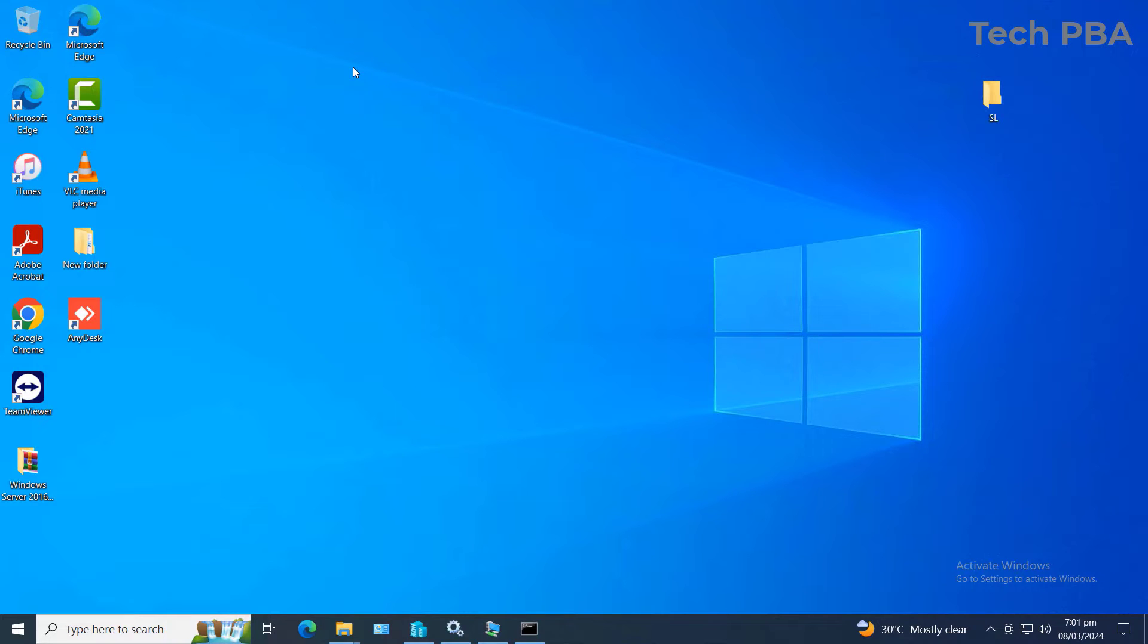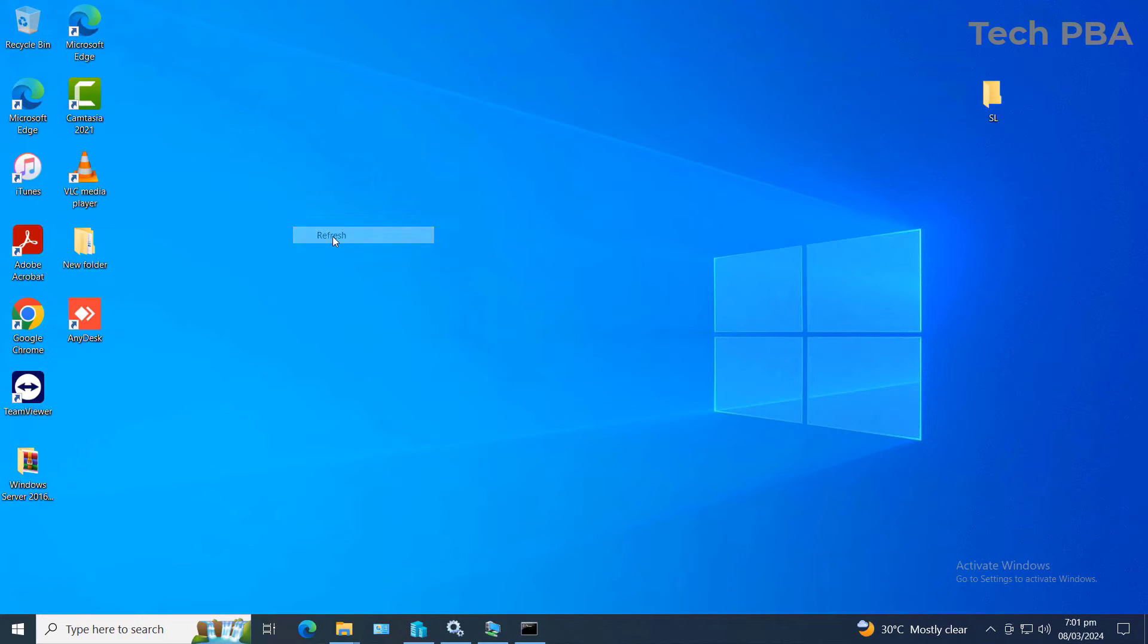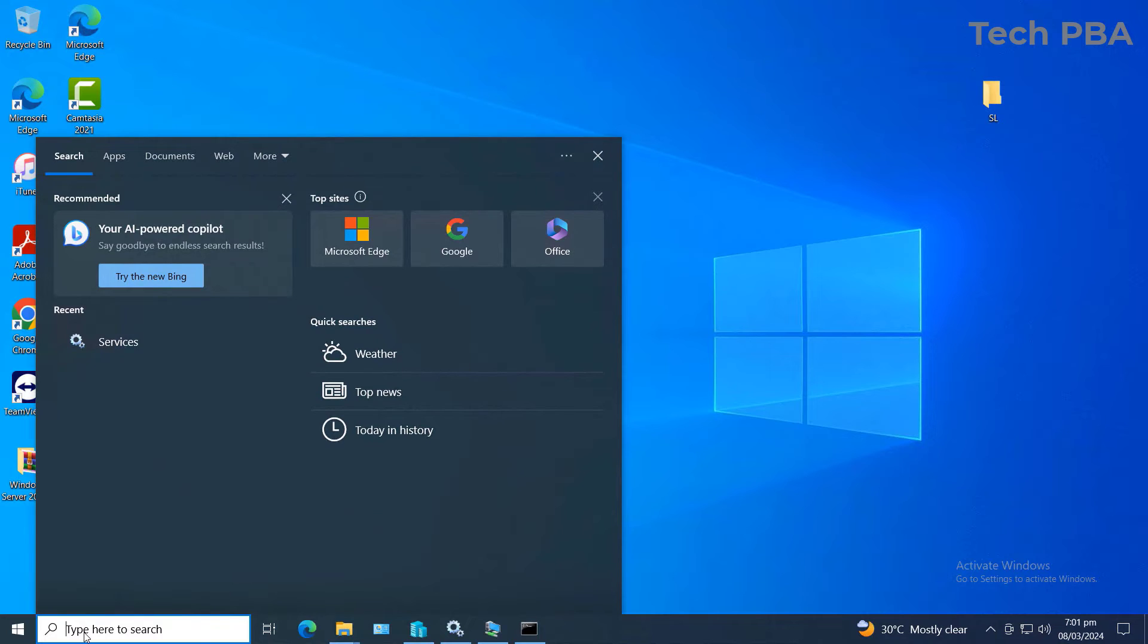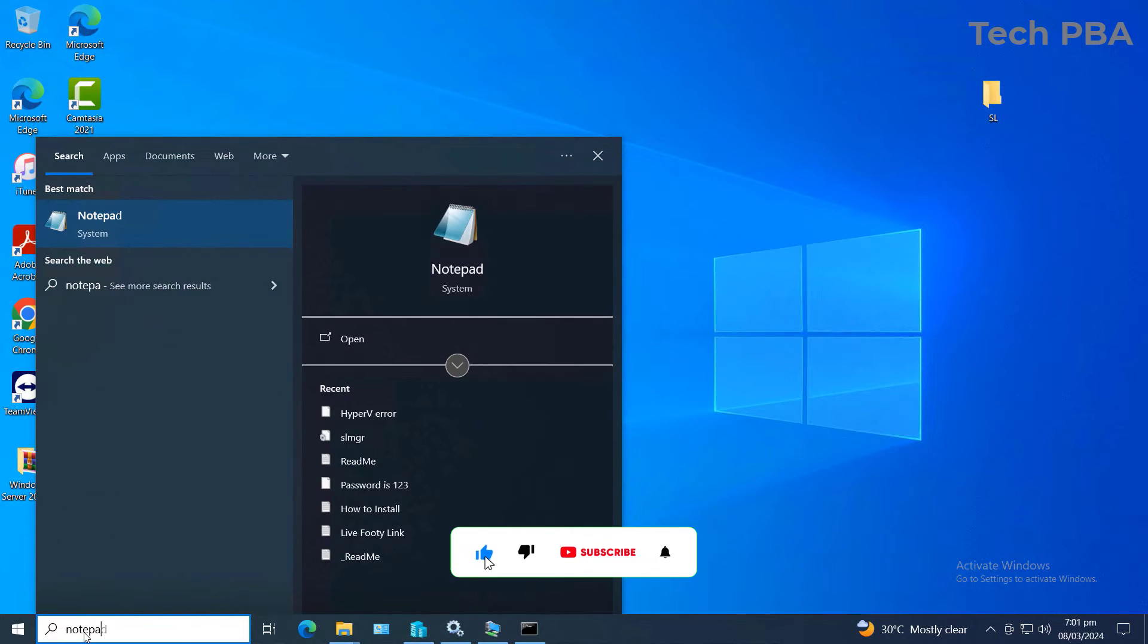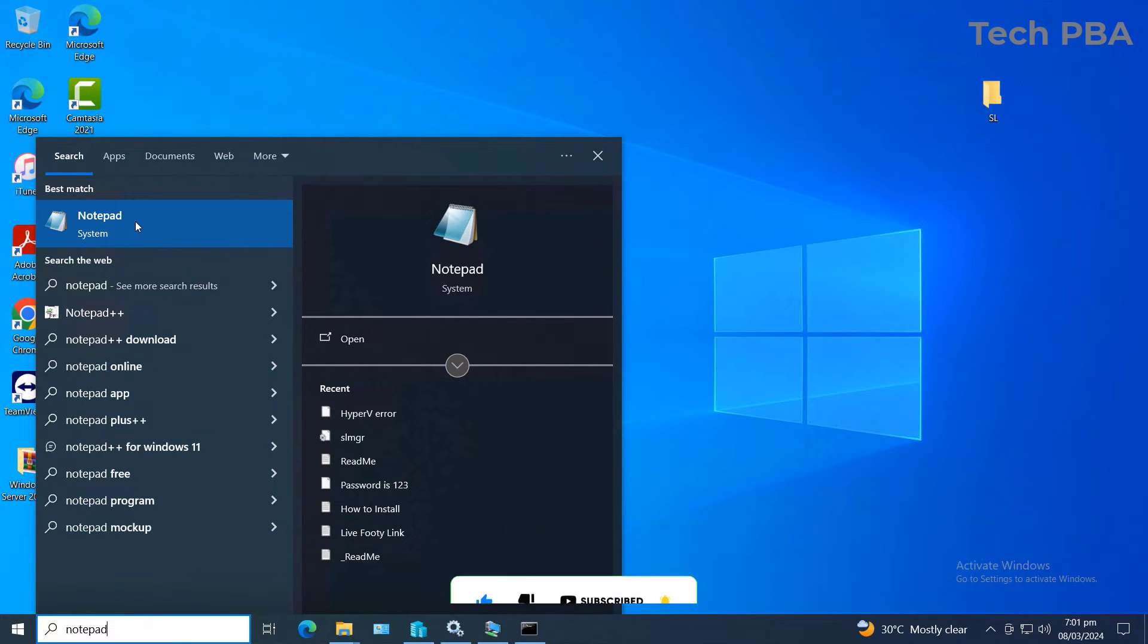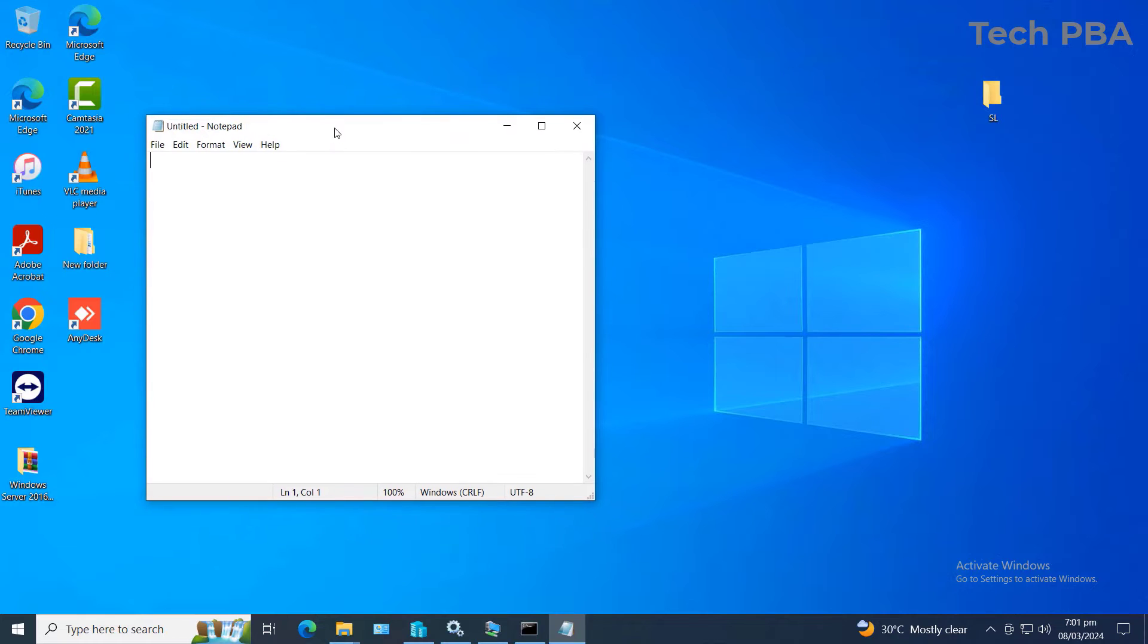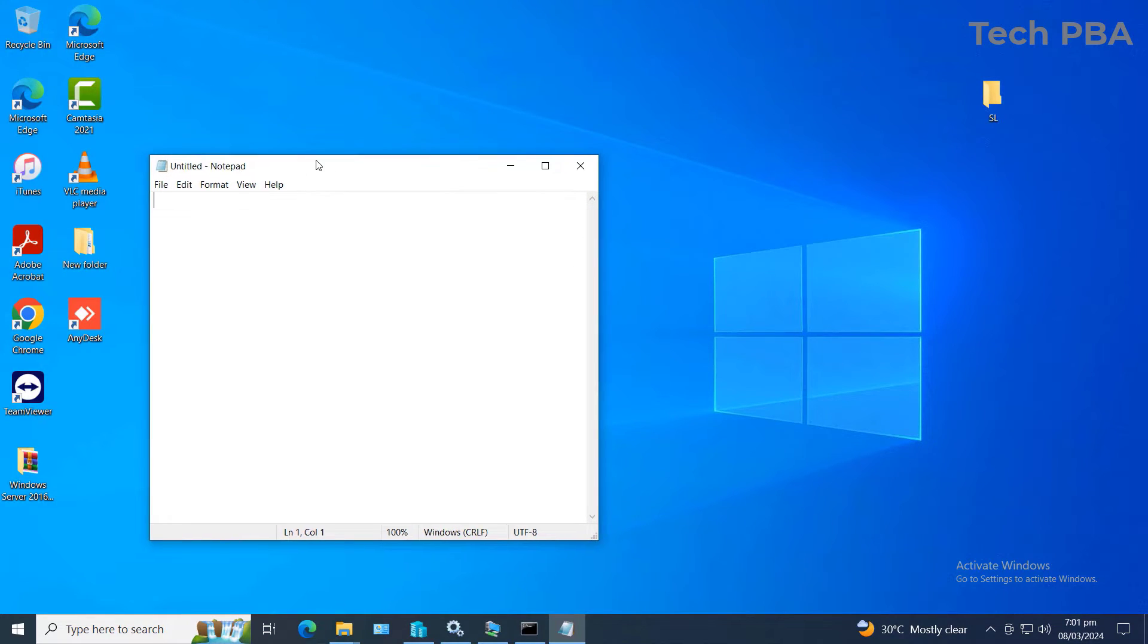The first thing you need to do is to open Notepad. You can open Notepad by searching in the search box right here, the Cortana, and type in Notepad. So once it shows up, you can just go ahead and click on it to open it.